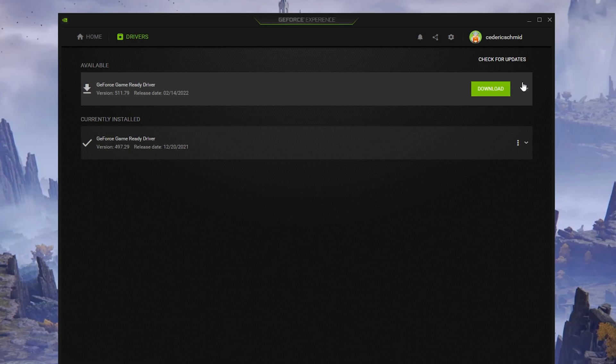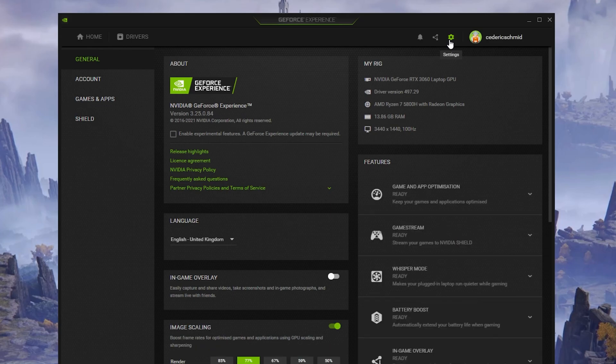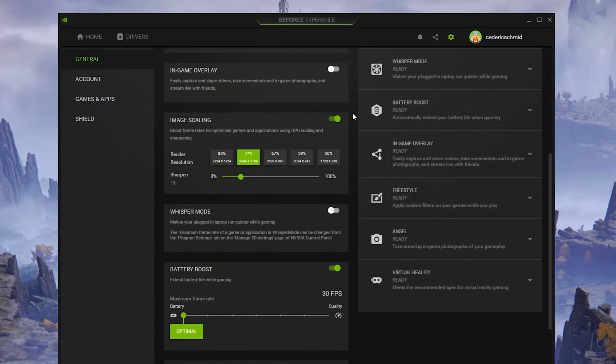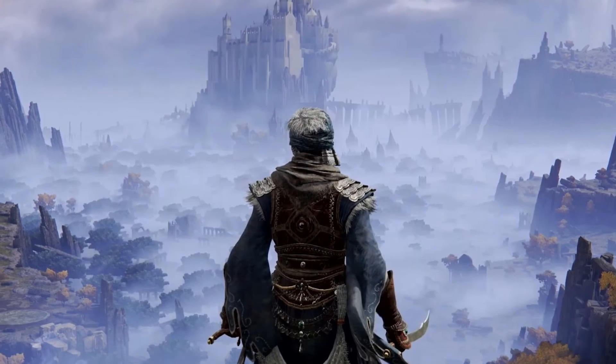In your settings, scroll down and enable the Image Scaling option. This will boost your overall frame rate when playing a game on your PC.